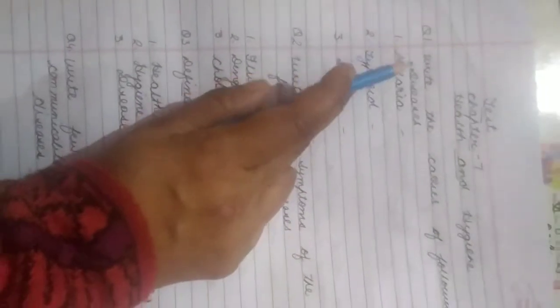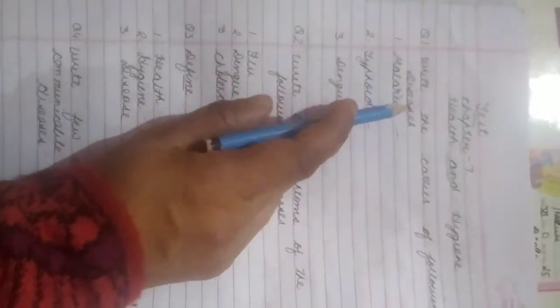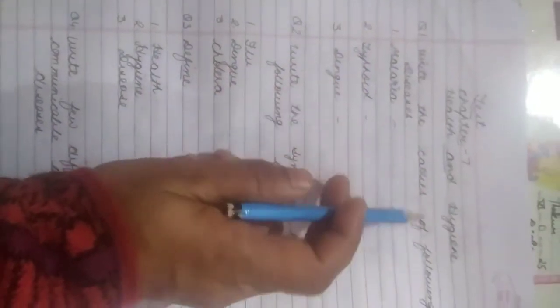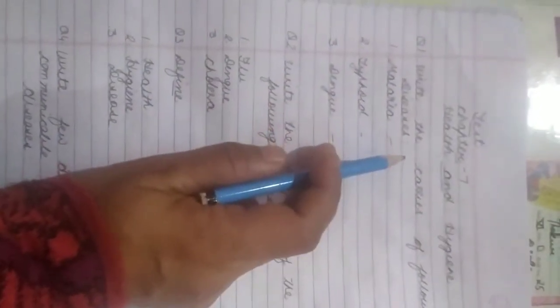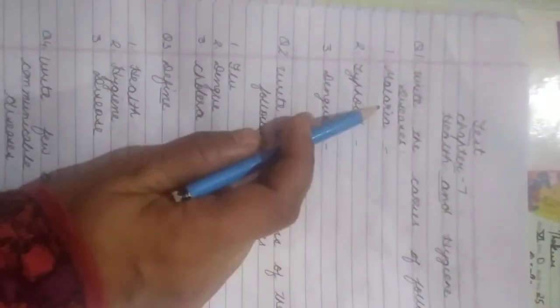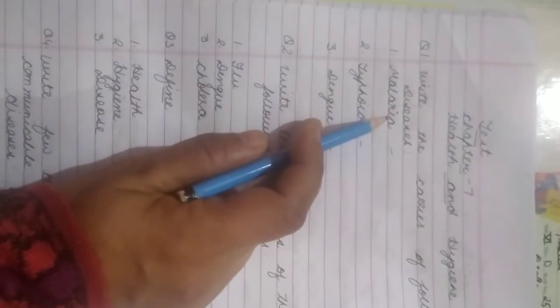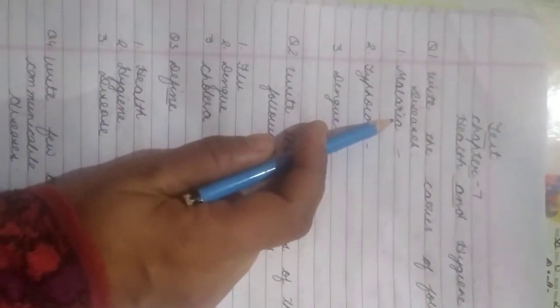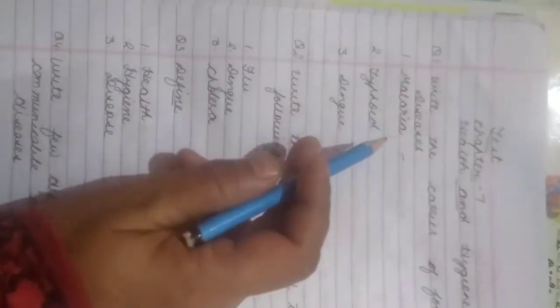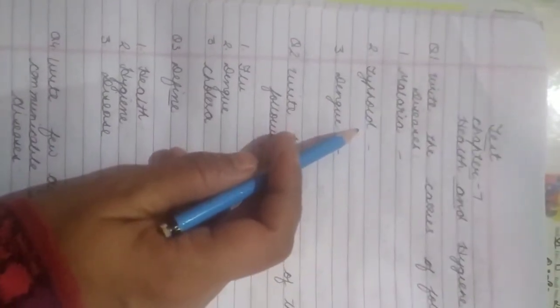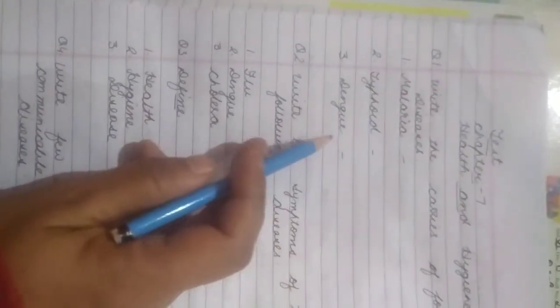Health and Hygiene. First question: write the carrier of the following diseases. First, you have to write the carrier of malaria. Second is typhoid and third one is dengue.